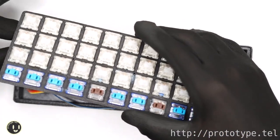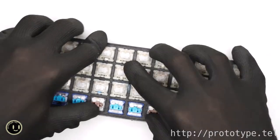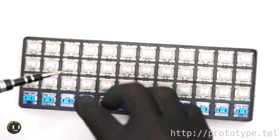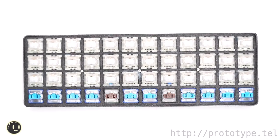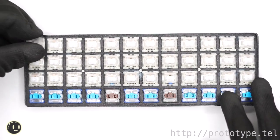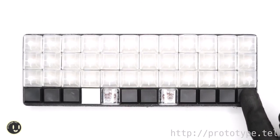After writing, put it in the keyboard case. Fasten with screws. Put on the keycaps. It was completed.